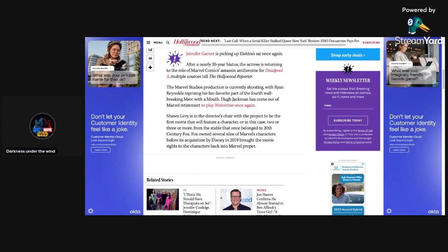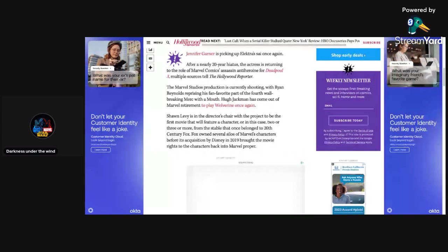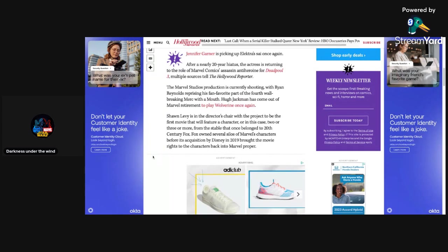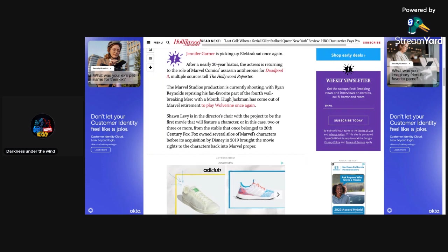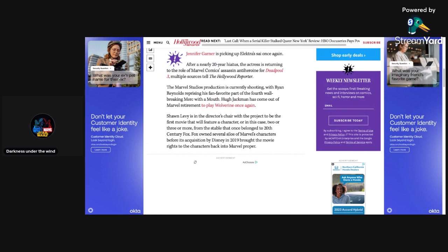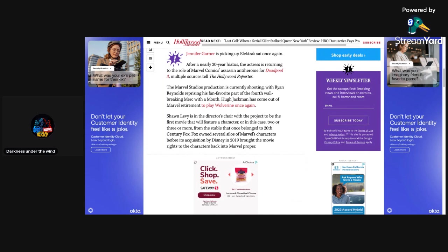So let's get into this article and see what exactly it says. It says here on The Hollywood Reporter that Jennifer Garner is picking up Elektra's sai once again. After a nearly 20-year hiatus, the actress is returning to the role of Marvel Comics assassin anti-heroine for Deadpool 3. Multiple sources tell The Hollywood Reporter. The Marvel Studios production is currently shooting with Ryan Reynolds reprising his fan-favorite part of the fourth wall-breaking Merc with a mouth.